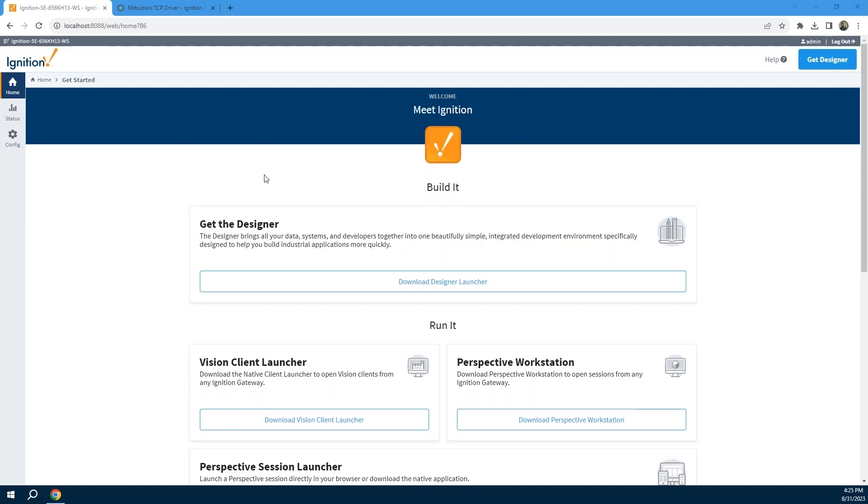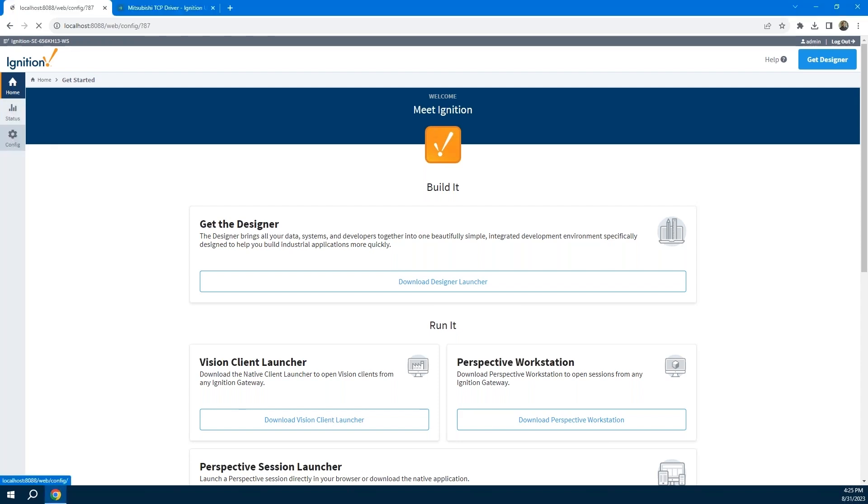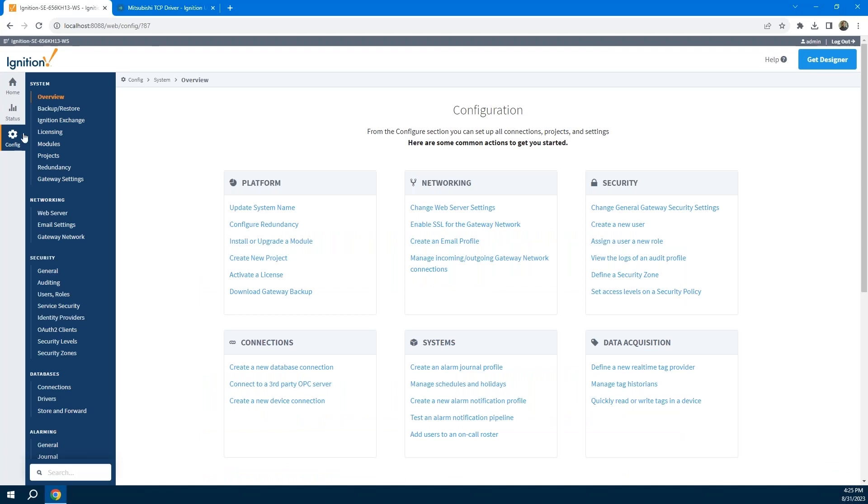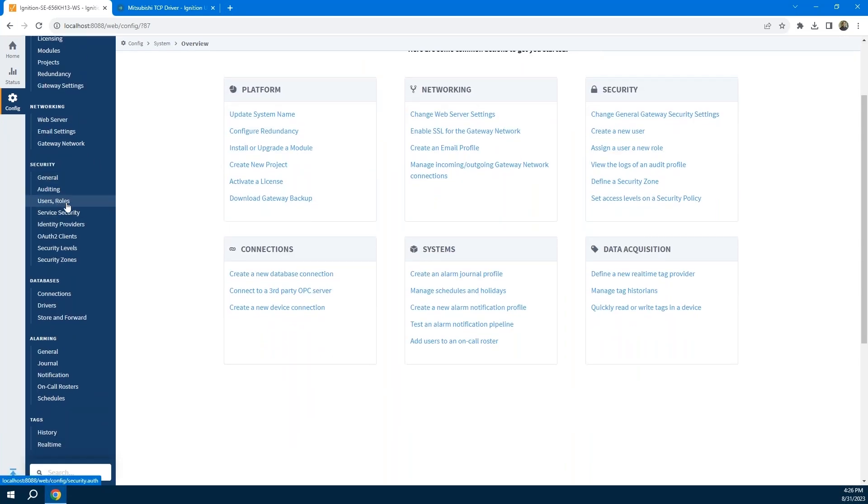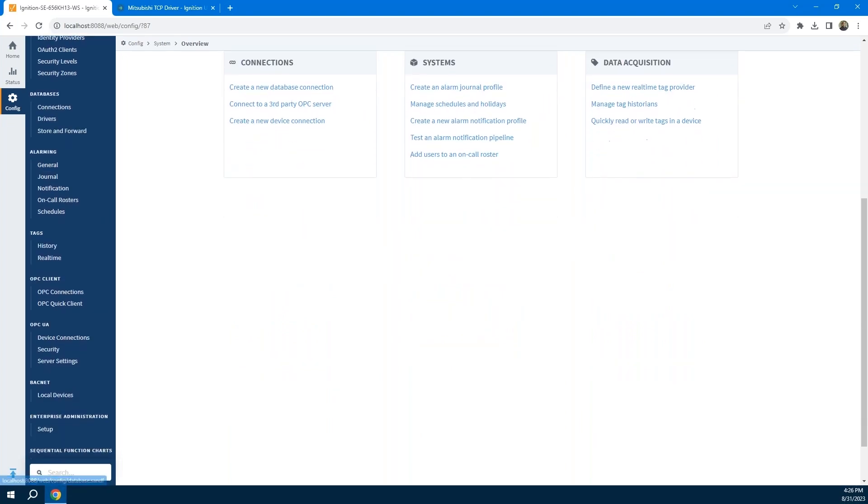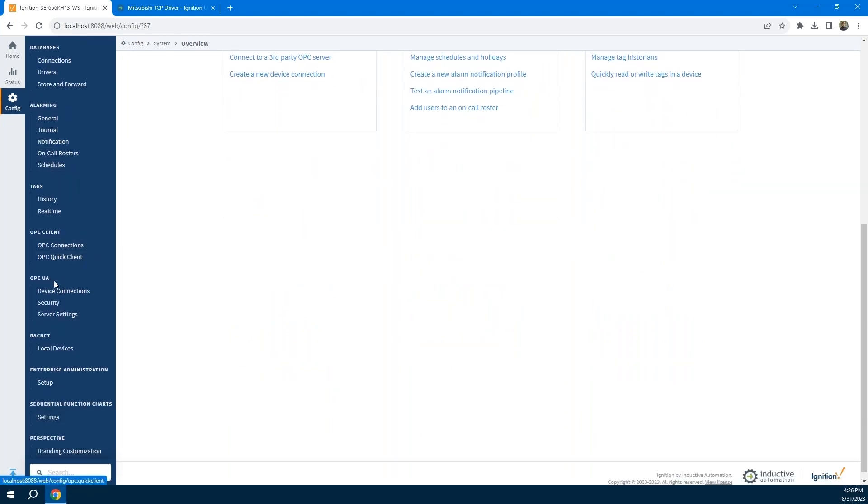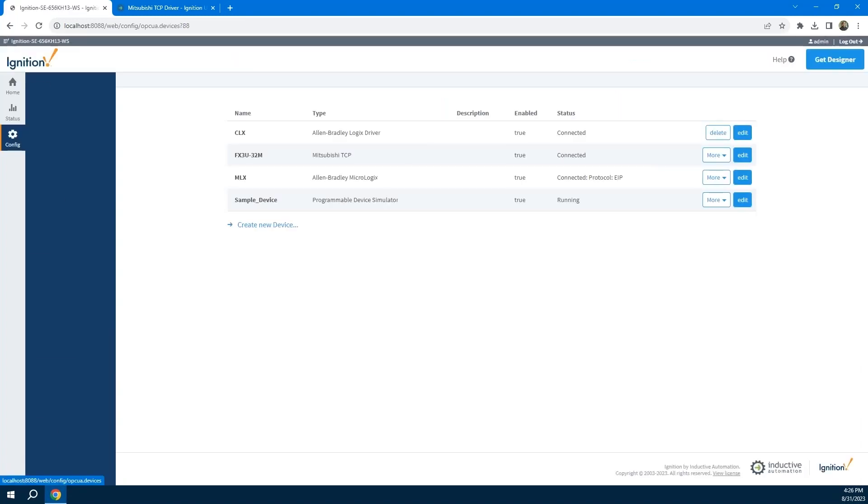For those who may not be familiar with Ignition, when you first install Ignition, you get this gateway web page. This is where you go to do your initial configuration. I'm going to go to the config tab, and this is where I could start to configure my gateway. I could do things like set up redundancy, add new modules, configure my users. When we come down here, you'll see under OPC UA, Ignition has a built-in OPC UA server. I have this page called device connections.